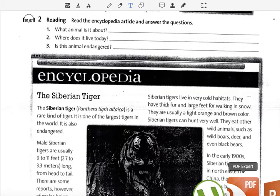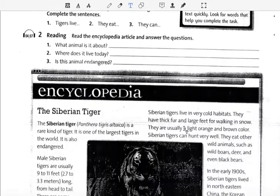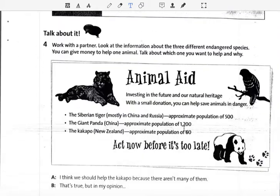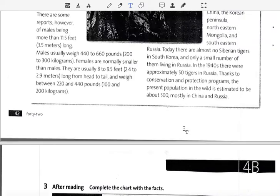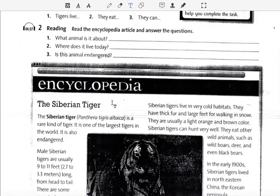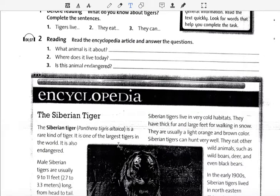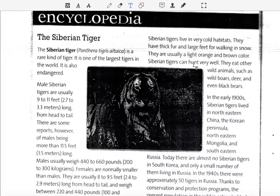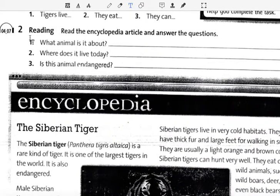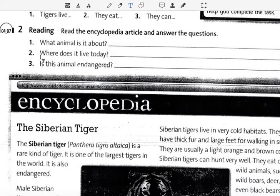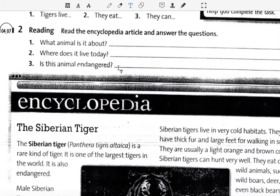We work on student book page 42. We use an interview activity to learn about each other. This is the same subject. What animal is it about? Where does it live today?